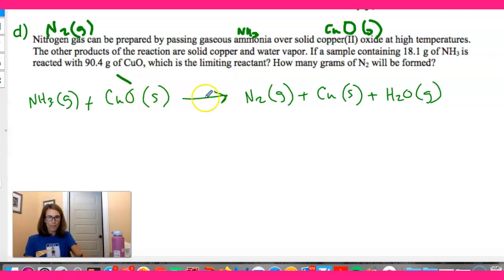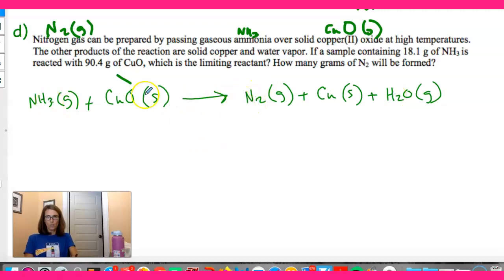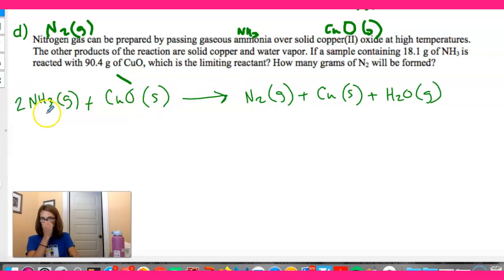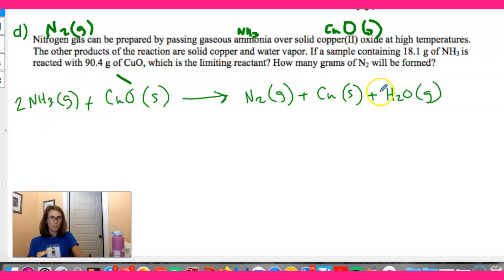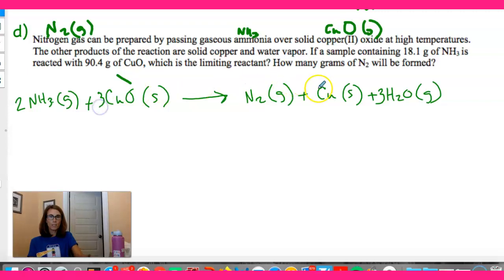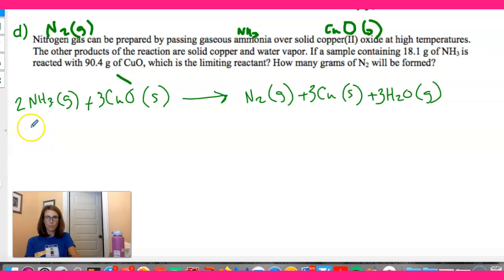We want to balance the equation first. On the product side we have two N's in N2, so let's try a coefficient of 2 in front of NH3. That gives six H's, so we try a 3 in front of H2O — that also gives three O's. Putting a 3 in front of CuO balances the oxygens and coppers. So the balanced equation is: 2NH3 + 3CuO → N2 + 3Cu + 3H2O. Now we can write correct mole ratios.